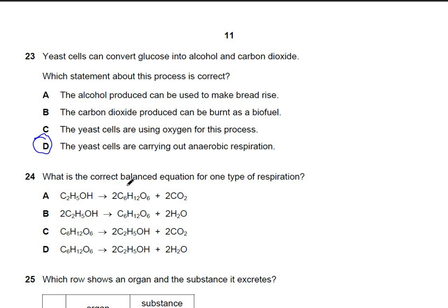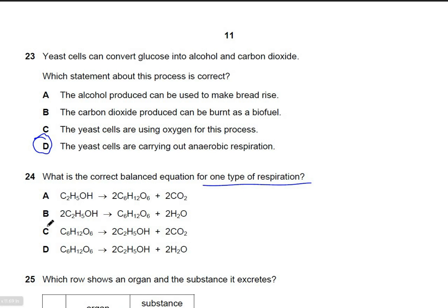Question 24: what is the correct balanced equation for one type of respiration? You need to learn this equation by heart. The IGCSE equation for anaerobic respiration in yeast is: C₆H₁₂O₆ → 2C₂H₅OH + 2CO₂. This matches option C.